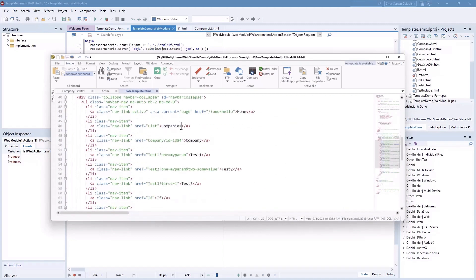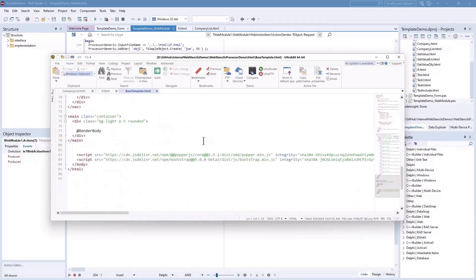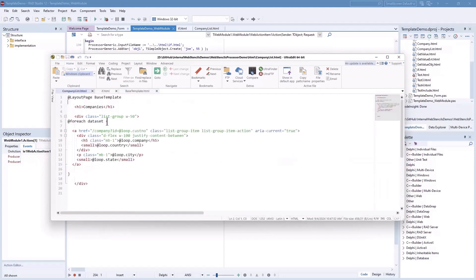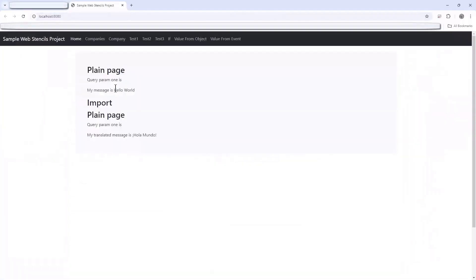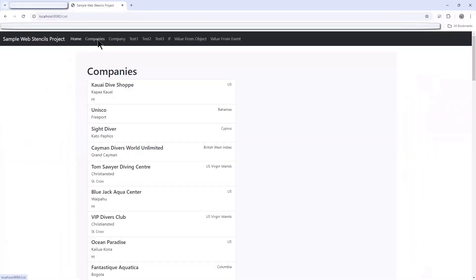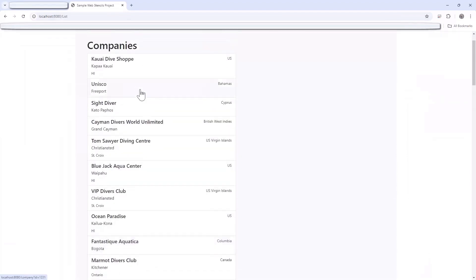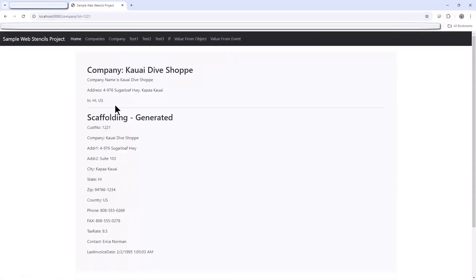The structure is defined in a layout called 'base template' — a standard Bootstrap-based page with styles, a menu, and so forth. At a specific location in the template, a 'render body' directive tells the engine to insert the actual specific page content there. You can have multiple templates, and each page references one of them. The result is a browser application that displays a list of companies.